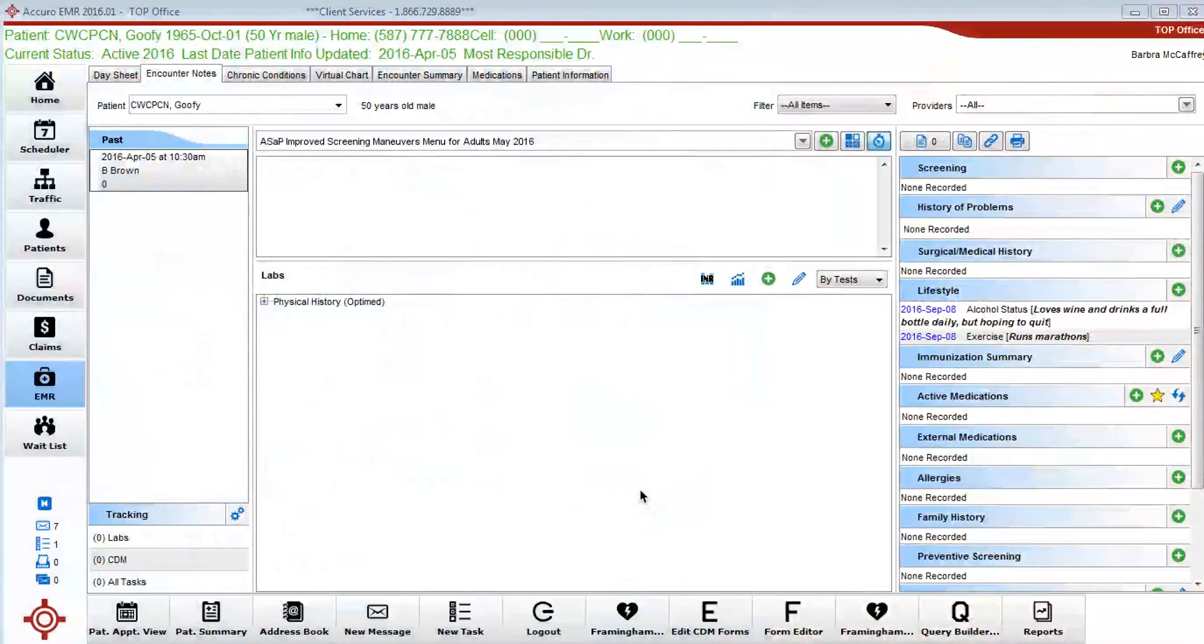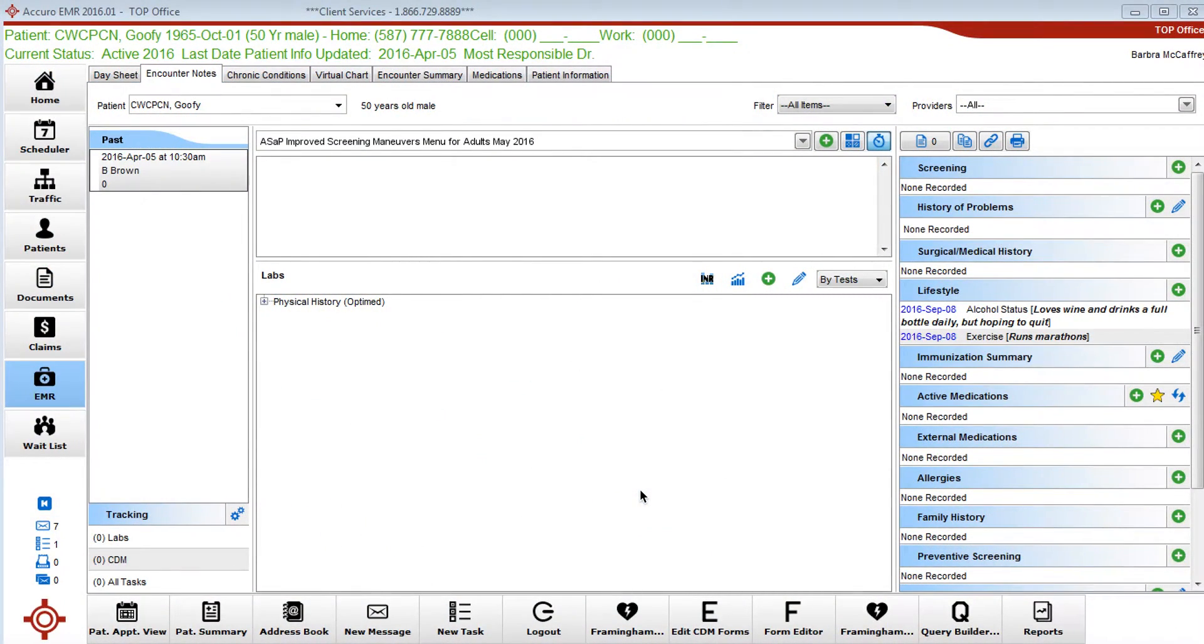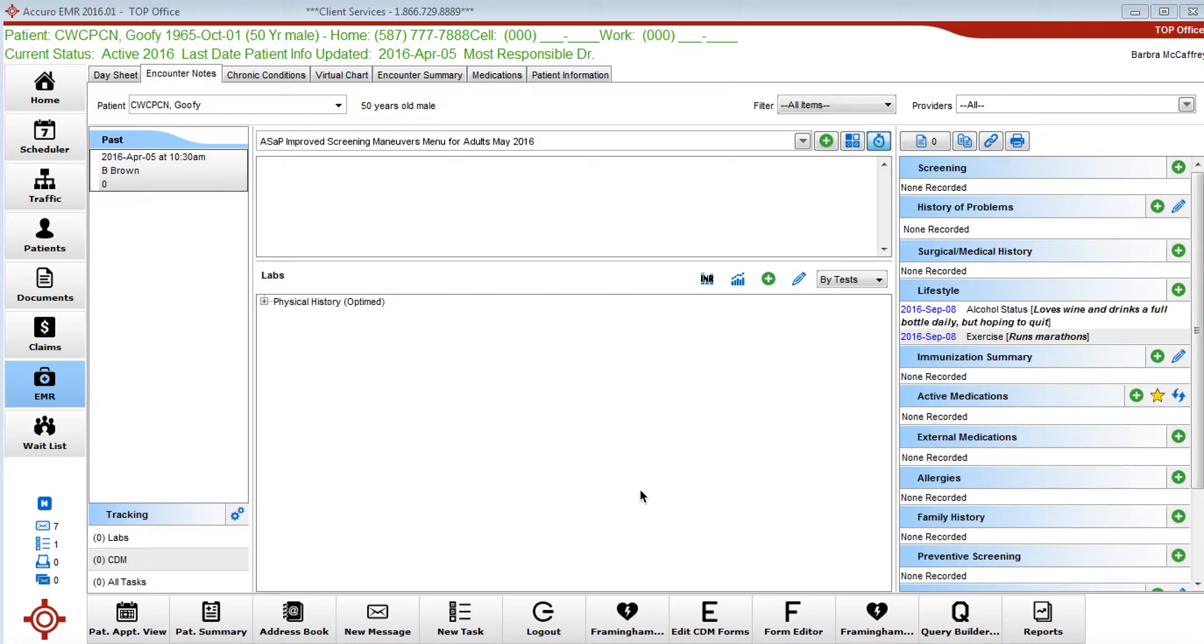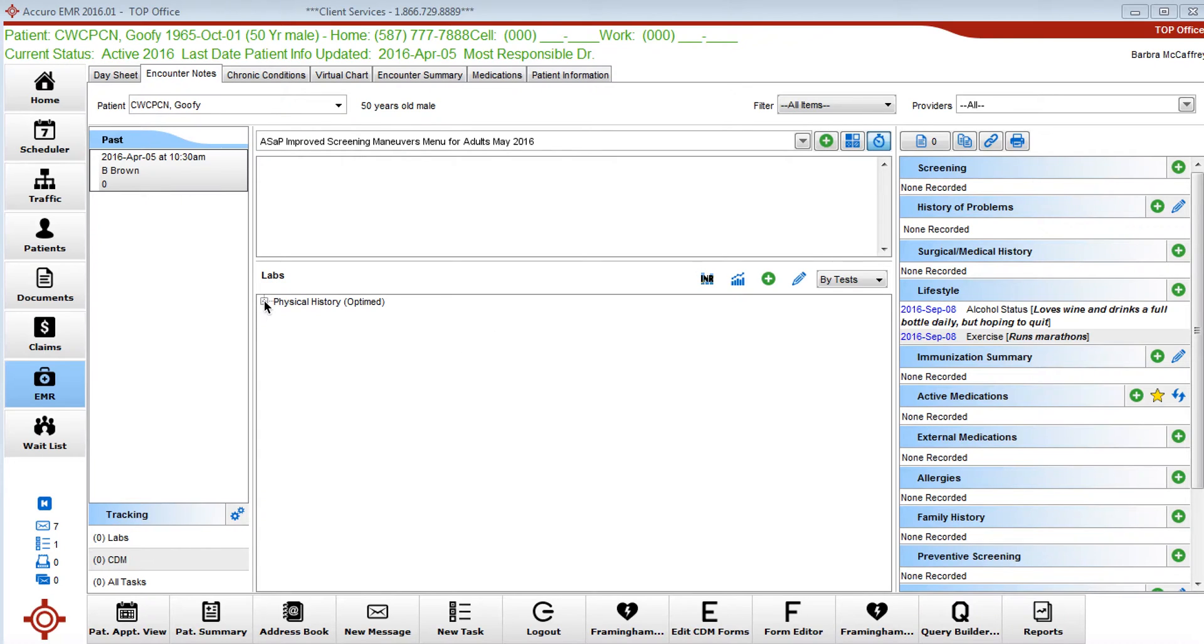Today I'm going to show you how to create a custom manual lab category within the current physical history that contains exercise weekly and tobacco daily use. These two things are part of the ASAP maneuvers and I'll just show you how that looks like.